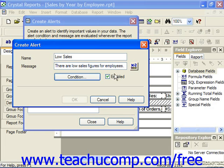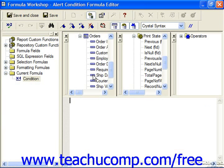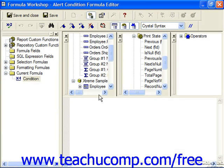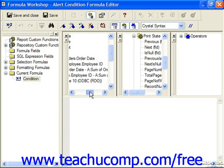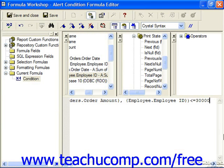Click the Condition button to invoke the formula editor where you can create the formula that, when met, will trigger the display of the message you created. For example, in our report here, let's say we wanted to know when the sum of orders for each employee was less than or equal to 30,000 for the year — that triggered low sales.